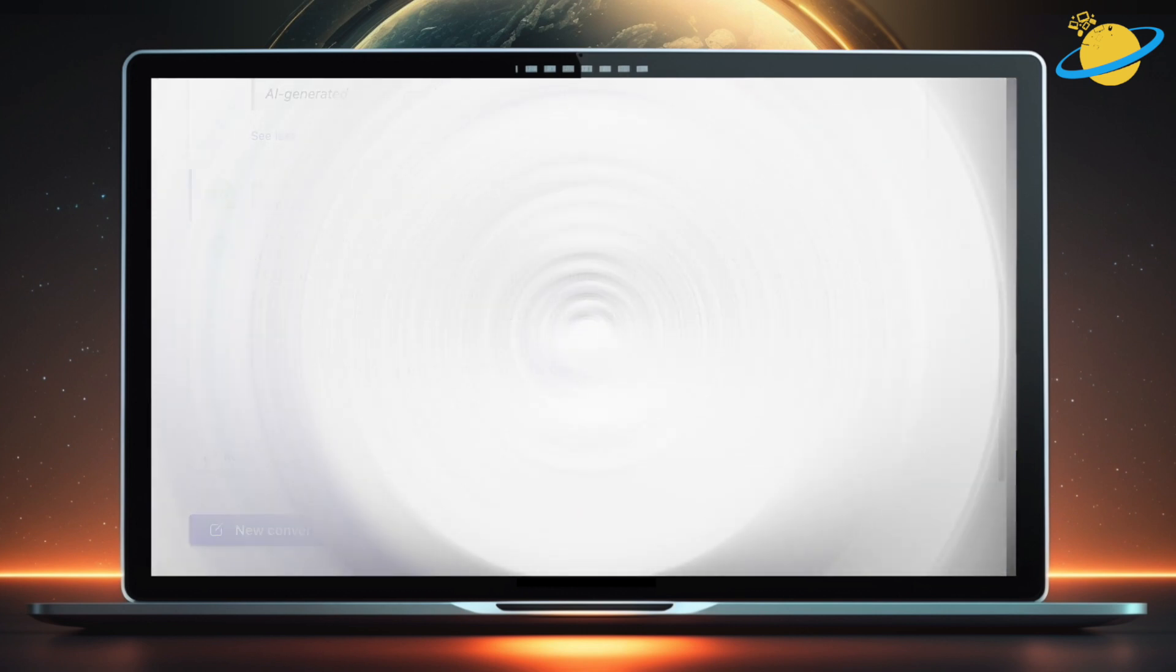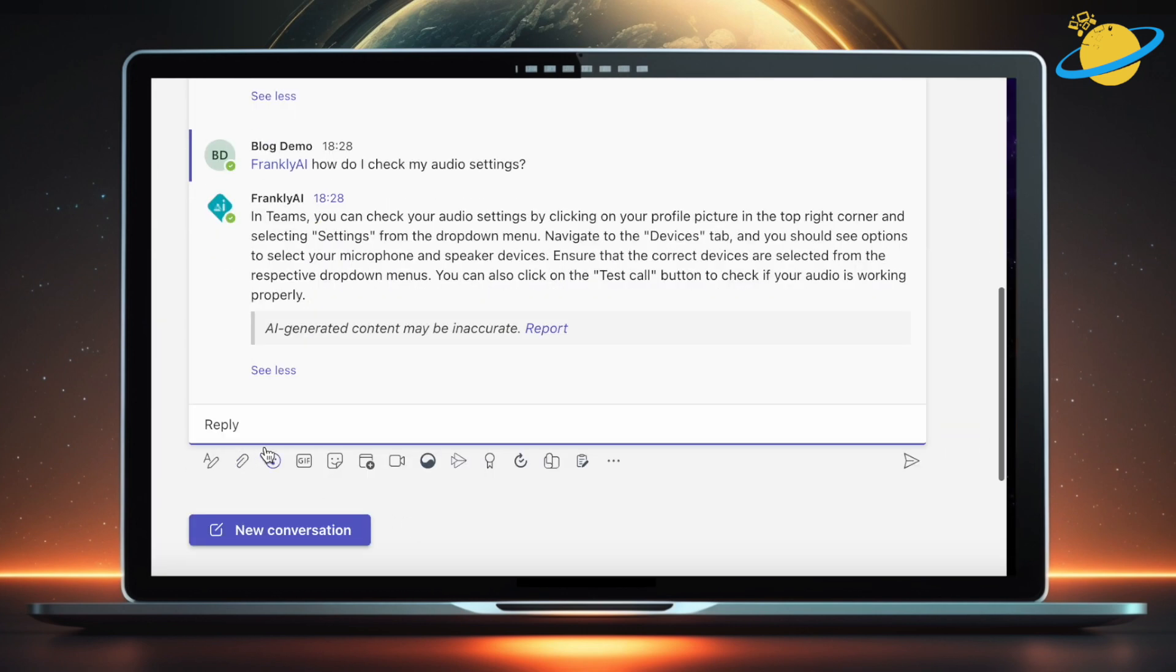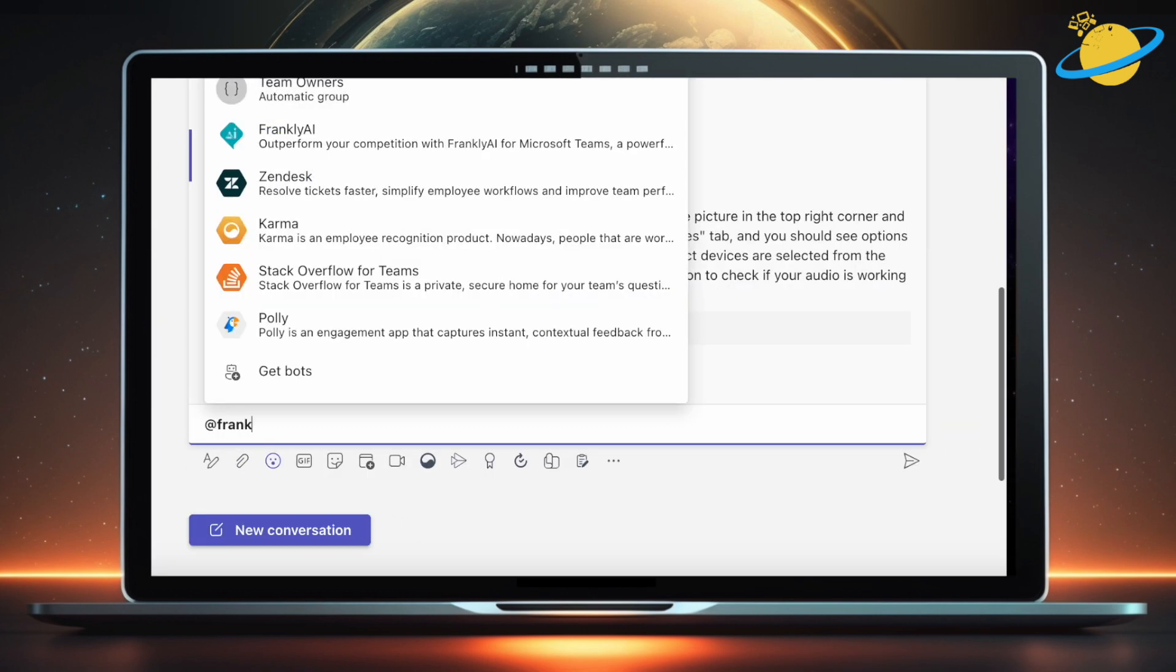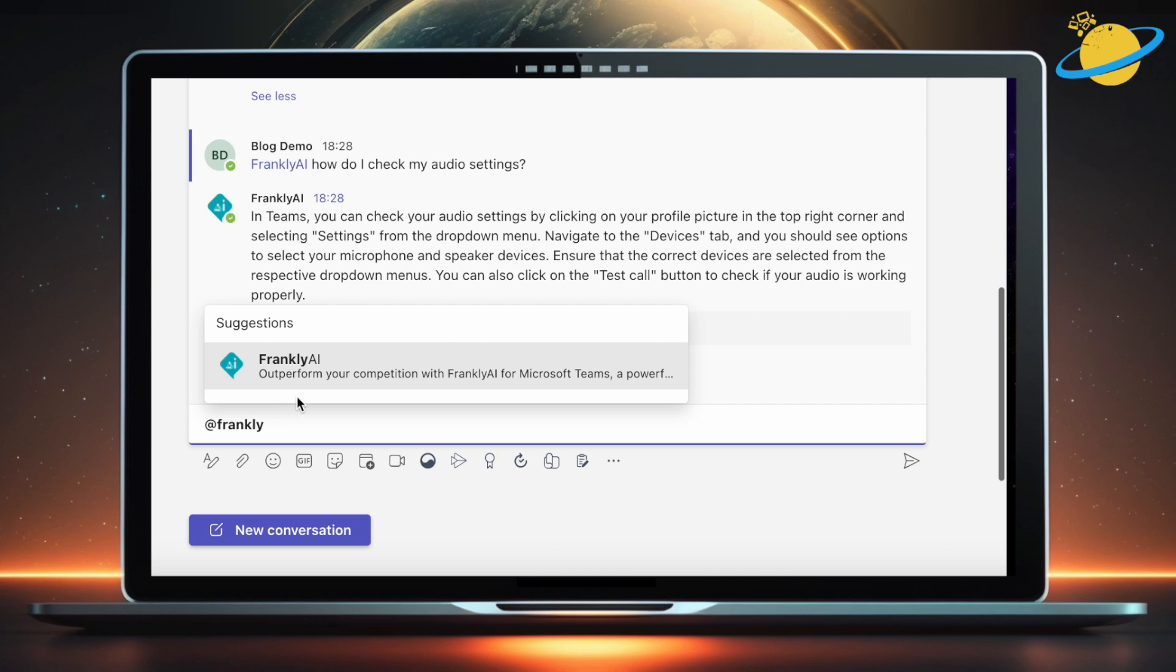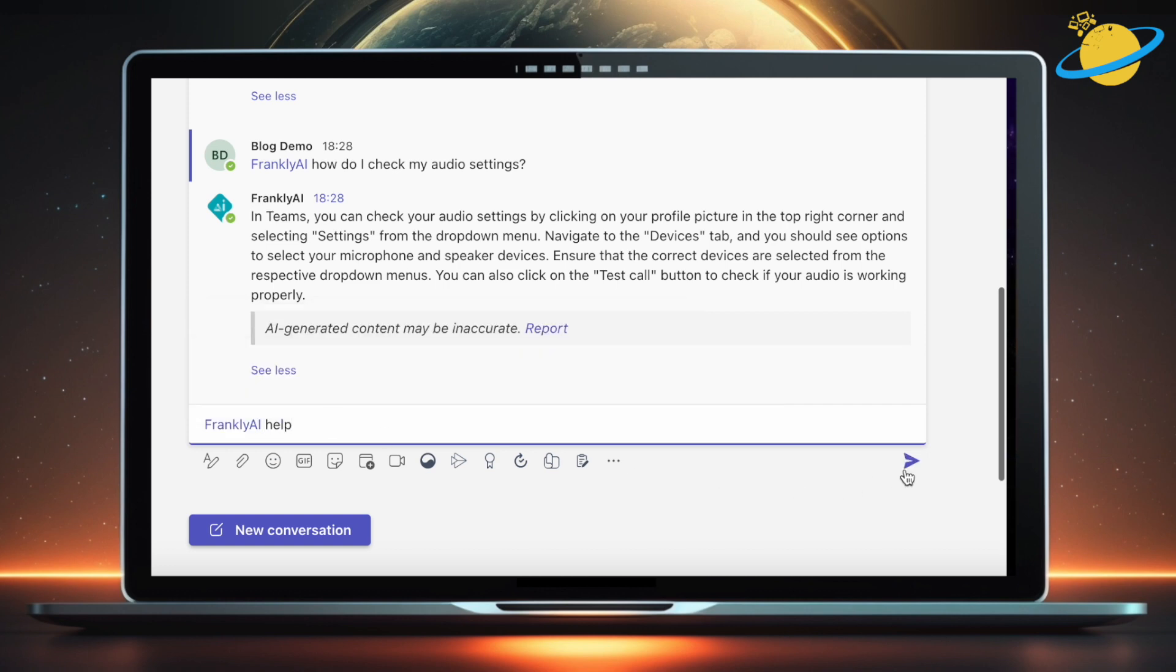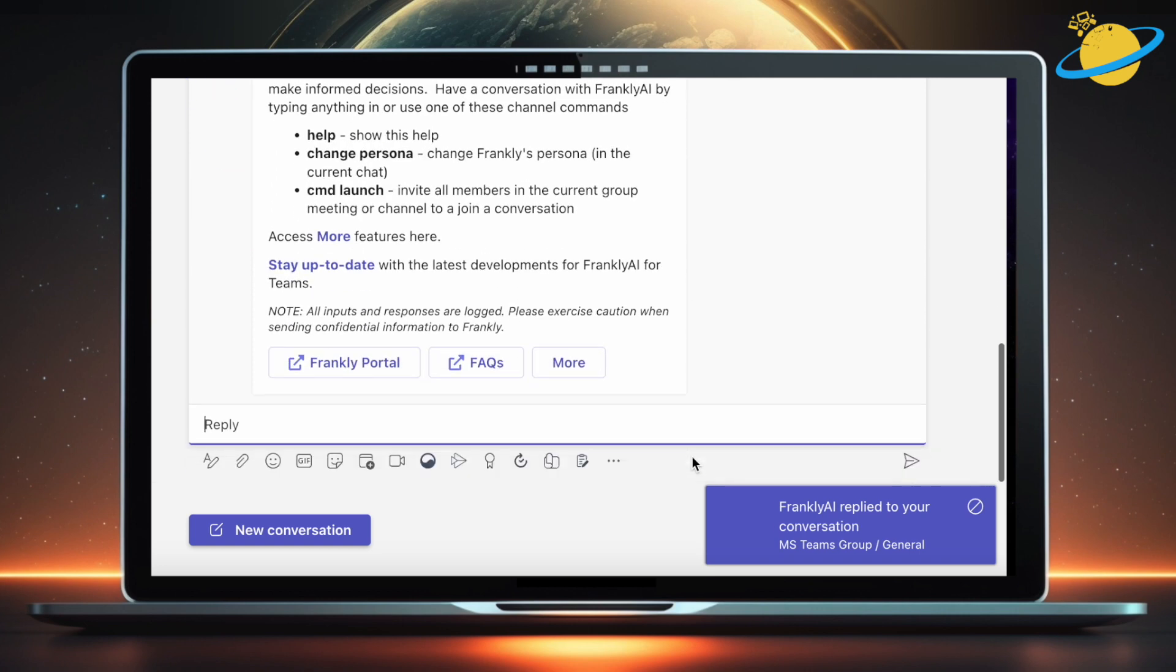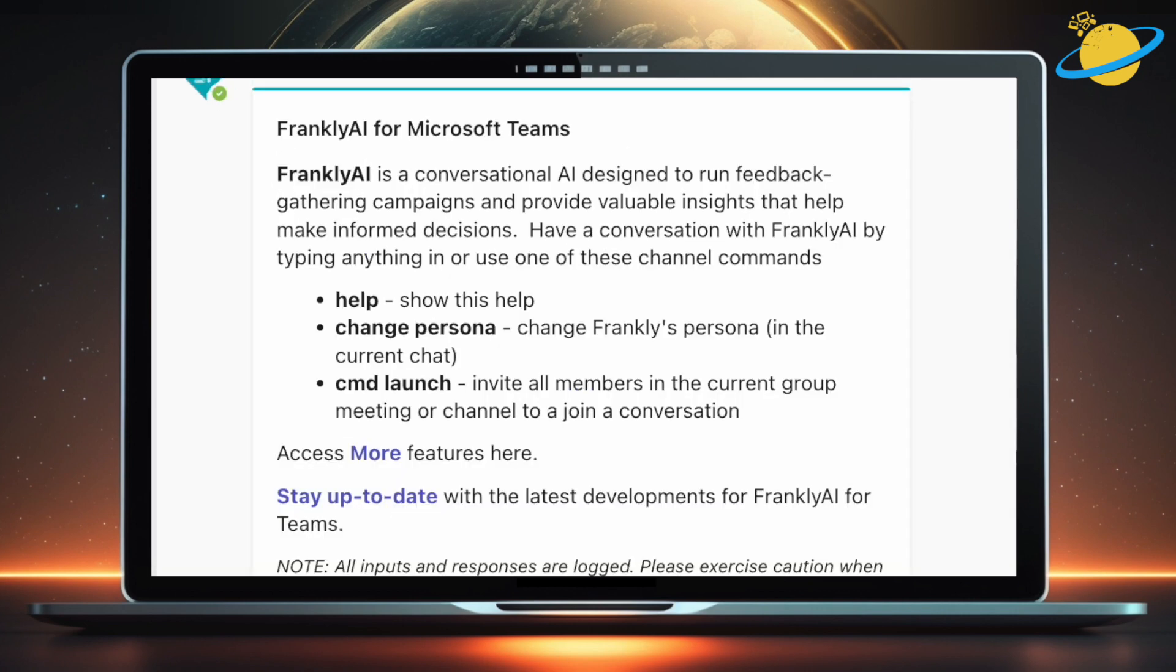For more information, type Help. You'll notice that you can change Frankly's persona. And there's also a command option to invite all members to join a conversation.